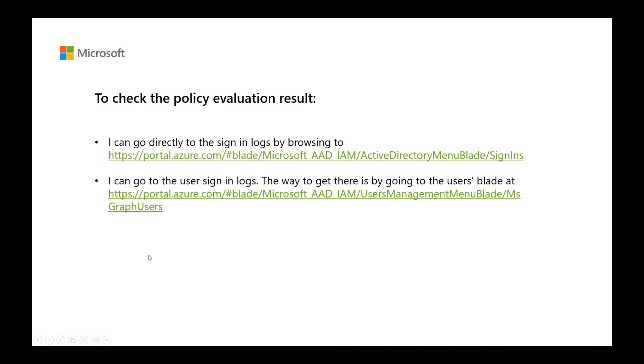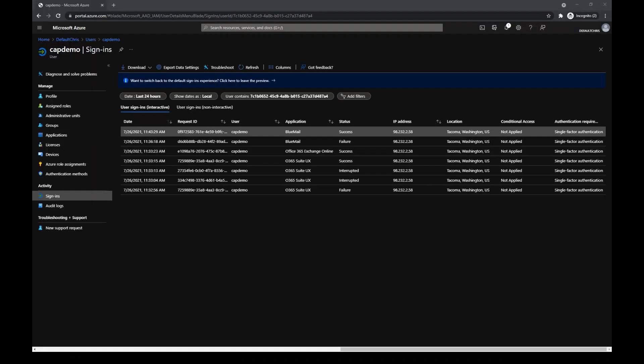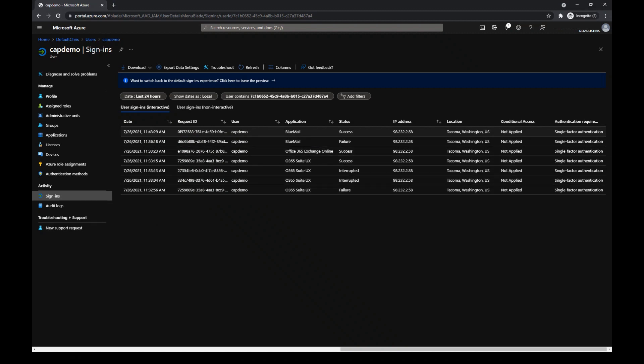The way to get there is by using the user's blade, or you can use this direct URL. Keep in mind that for you to see the sign in logs, it will be from five to ten minutes. So now I can see mine.